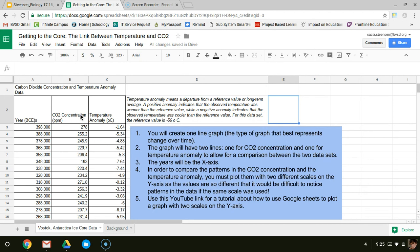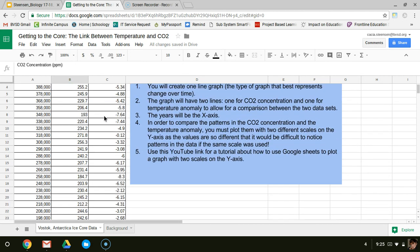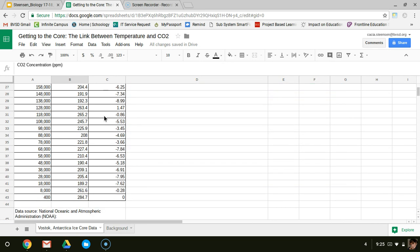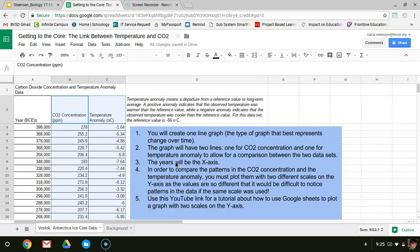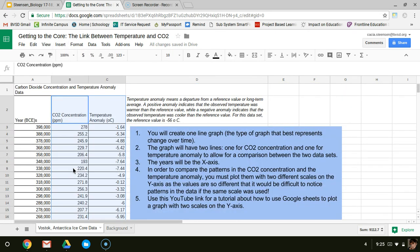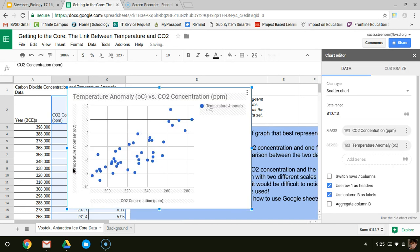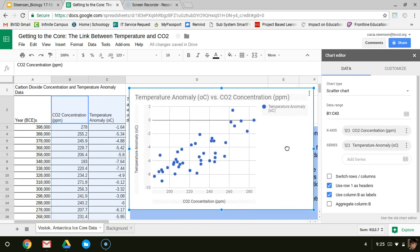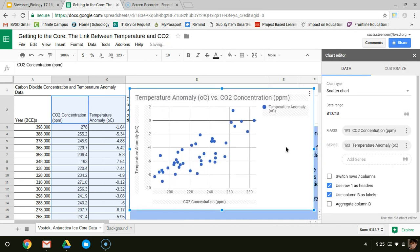The first thing that I'm going to do is highlight all of my Y value data. Then I'm going to go up here to insert, and I'm going to go to chart. This is showing me the automatic chart that Google Sheets chose for me. It is not the line graph that I want, so I need to change things around just a little bit so I can visualize my data in a more accurate way.